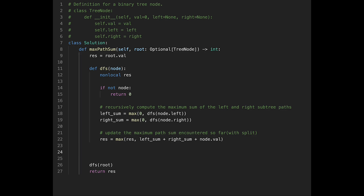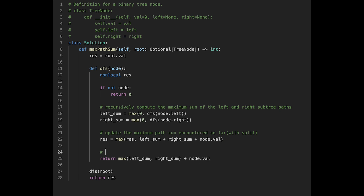Finally, return the maximum single-branch path — without a split — so the parent can extend it: return max(left_sum, right_sum) + node.val. This returns the maximum sum of a path going through the current node in one direction only, so the parent can continue building on it.